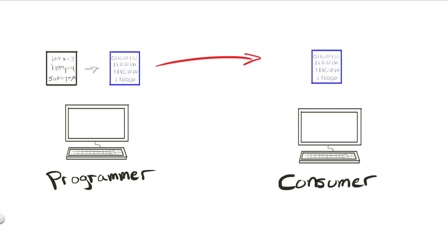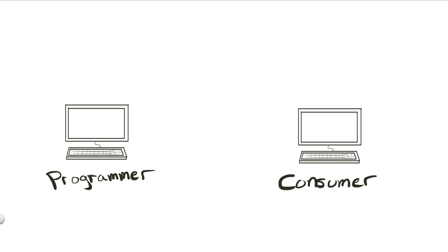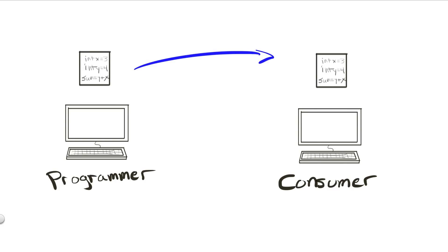The second way of distributing and running my application would be through interpreting my program source with the use of what's called an interpreter. In this method, I would send you the actual source code I wrote instead of a compiled executable file. With my source code in hand, you would then download an interpreter program for your machine and then you could take my source code and interpret it on the fly into a running program. But what exactly do I mean on the fly?